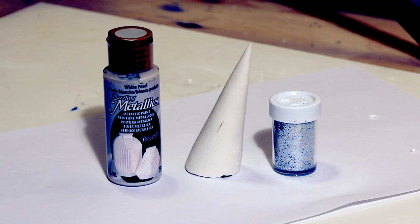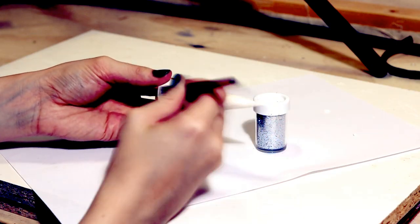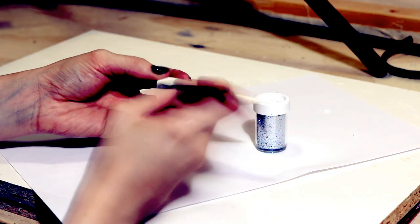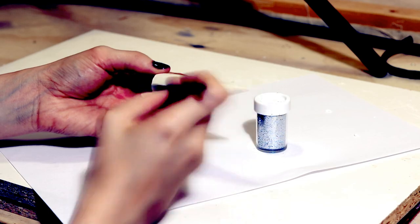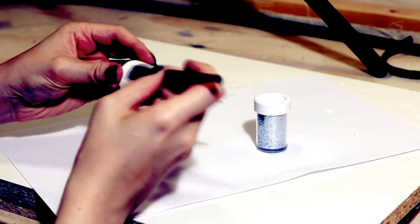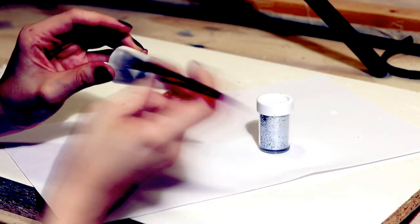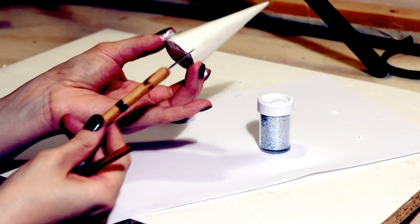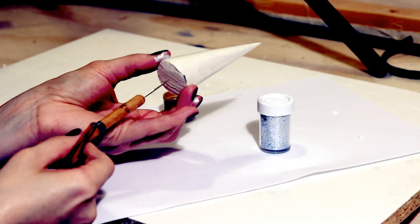From there, you can do the fun part of painting and glittering it up. To start with, I took a metallic white acrylic and just applied that all over. This would just give the horn a little bit of a sheen for anywhere that glitter will not be covering.